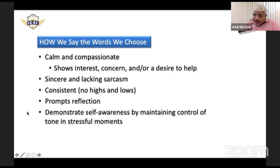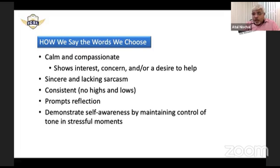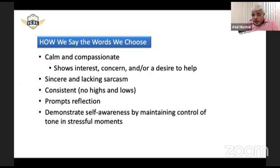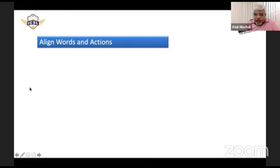Even when you are stressed, you have to maintain your tone. You cannot let your tone get out of control, and that requires a lot of self-awareness.